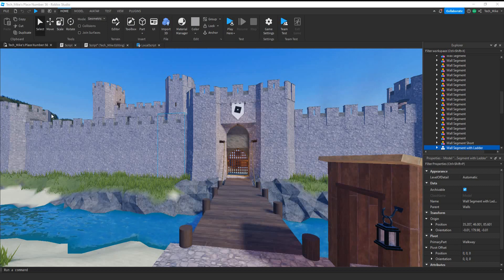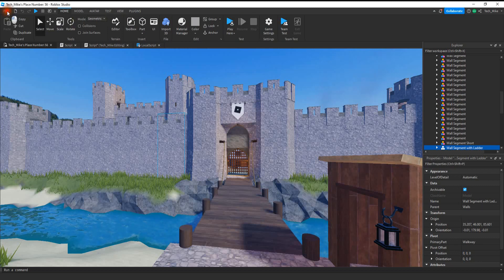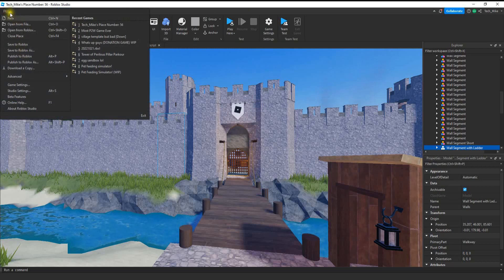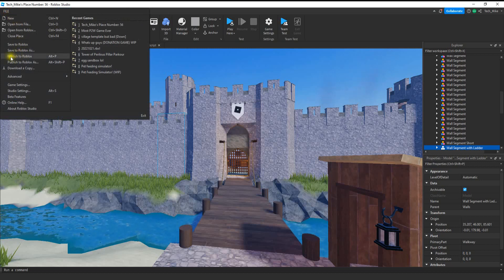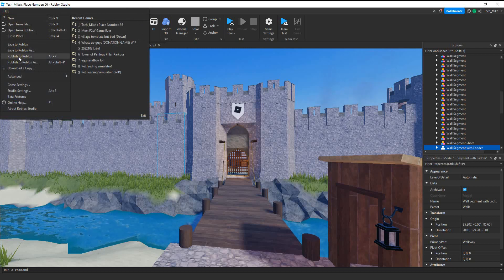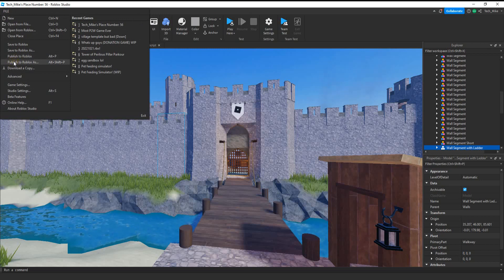The first thing you want to do before we start actually creating this badge is publish your place. To do that just click on the file menu up at the top here and then you can either do publish to Roblox if you're not worried about the name right now, or if you want to give it a name and description then do publish to Roblox as.